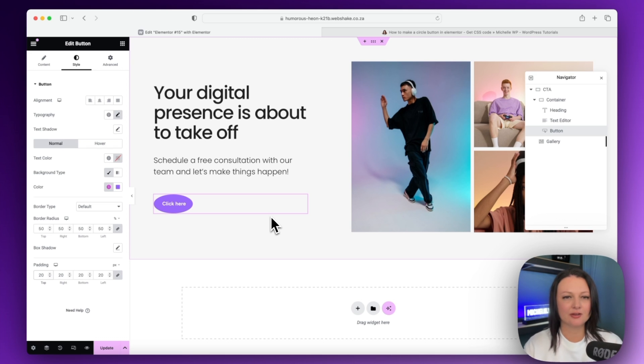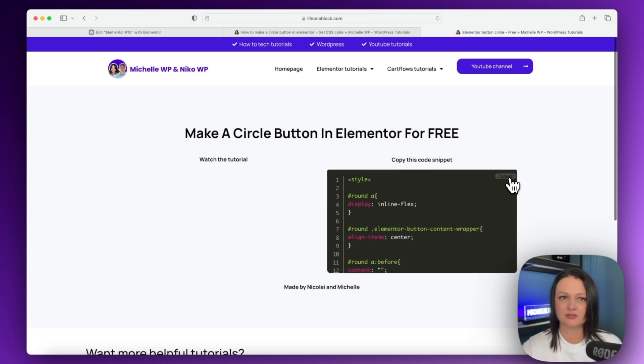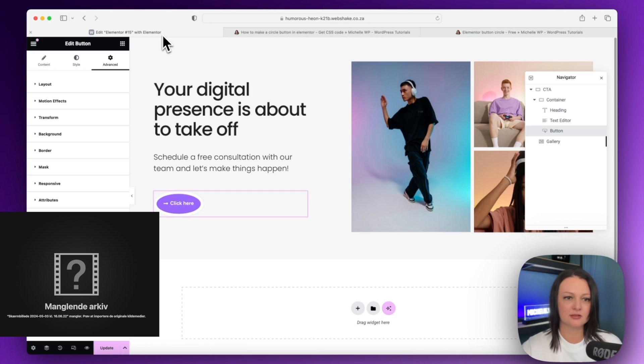Okay, so now we need to add a code snippet and you can find the link to this in the description below. And I want you to copy this code snippet. So we'll copy that, go back to the site.